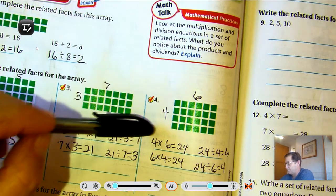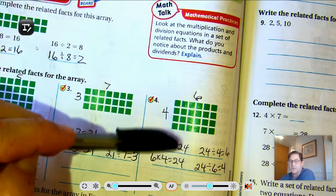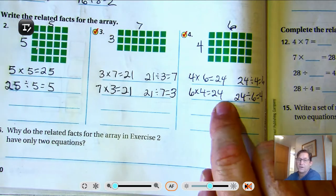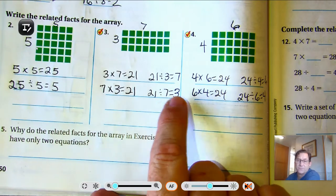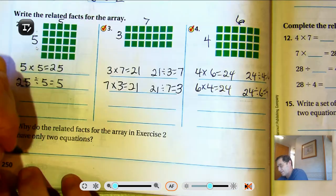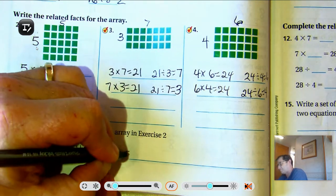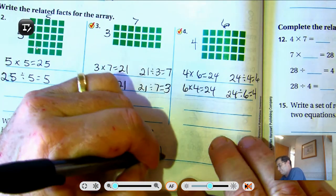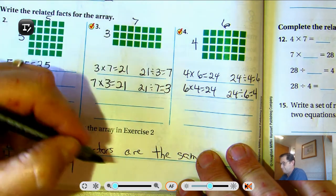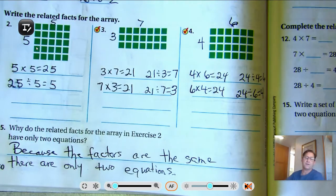We should notice that when we talk about related multiplication and division facts, the numbers we're using are the same in all four equations. In number 4, we're using 4, 6, and 24. In number 3, we're using 7, 3, and 21. Number 5: why do the related facts for the array in exercise 2 have only two equations? Because the factors are the same.